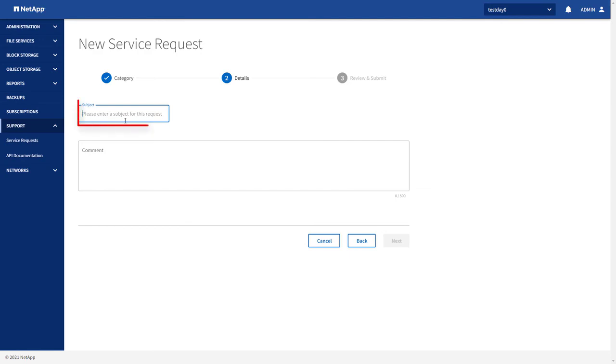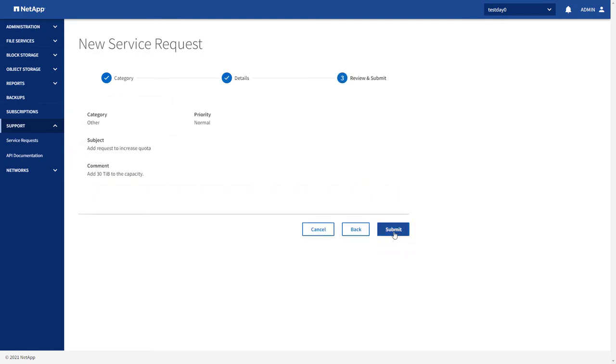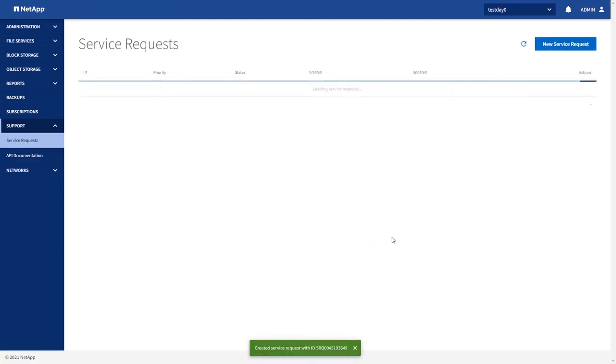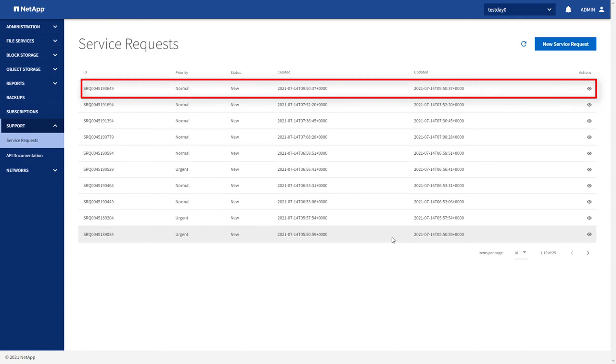Add and verify all the required details and submit your request. The request is sent to your service provider, or NetApp GSC, for resolution.